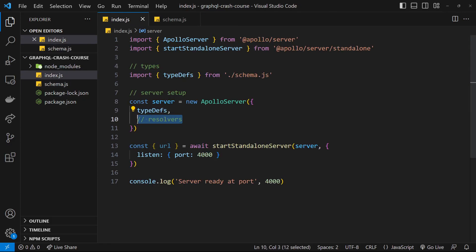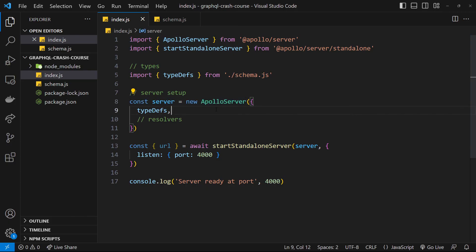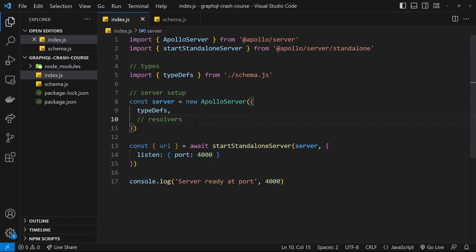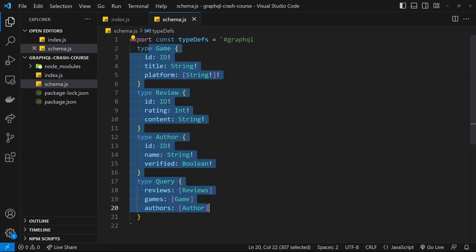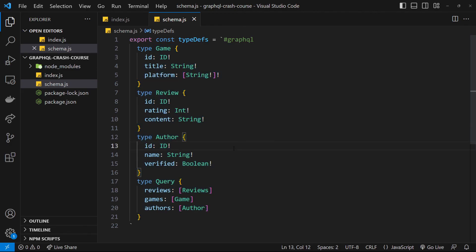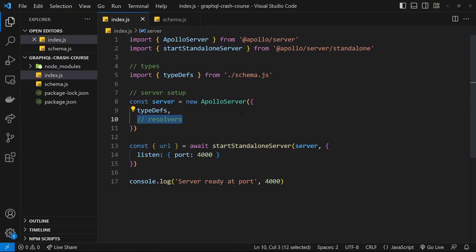You can think of the schema and type definitions as a map for Apollo to structure the graph — they define what the graph looks like but don't handle incoming queries. That's what resolver functions are for. In the next lesson we'll make resolvers to handle queries based on our schema, and set up some dummy local data on the server so we have something to send back to the client.